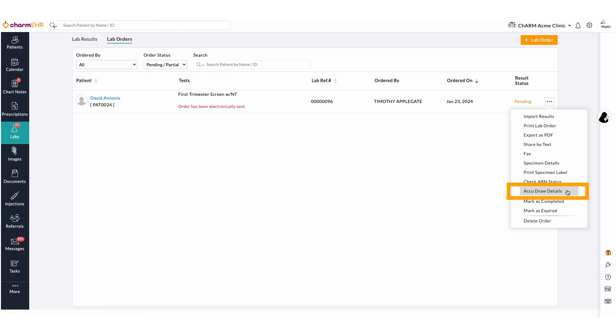The AccuDraw details option is used to know how the specimen needs to be collected. A LabCorp AccuDraw service provides the client with on-screen visual cues along with specimen collection instructions to help ensure accuracy and precision.